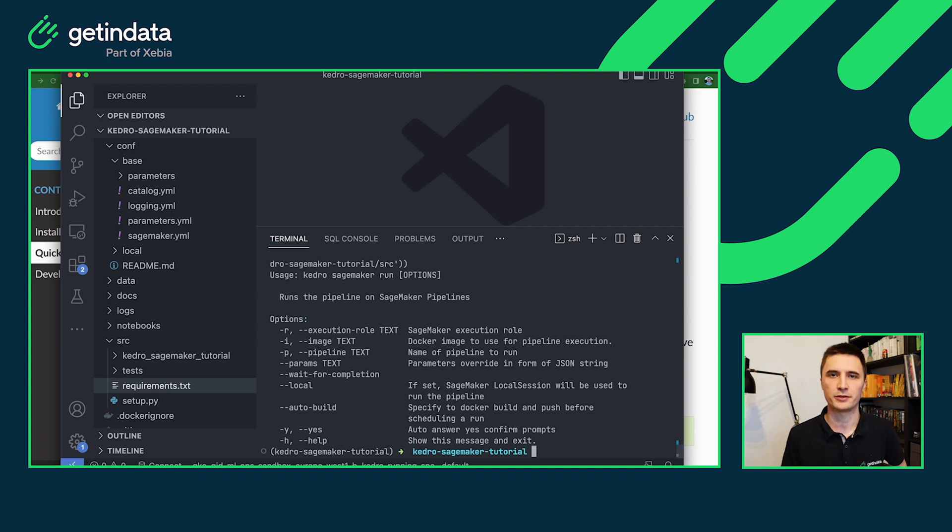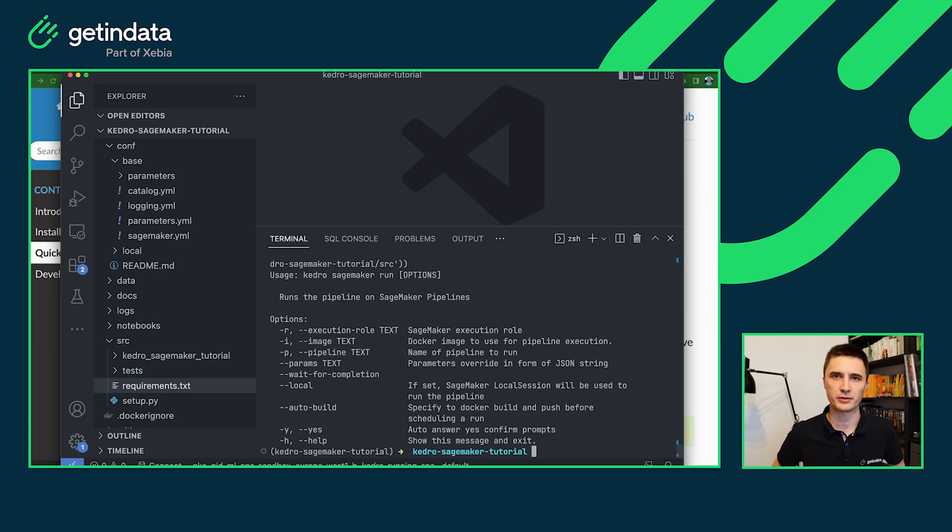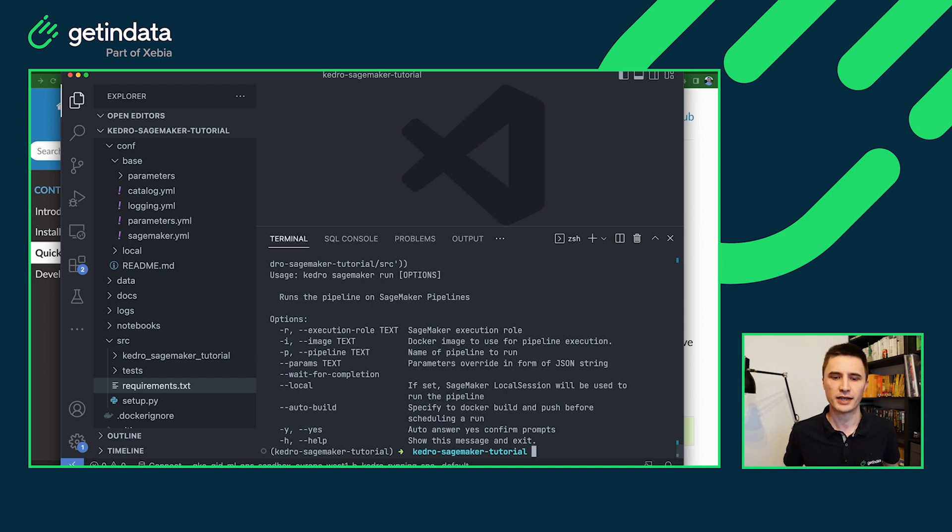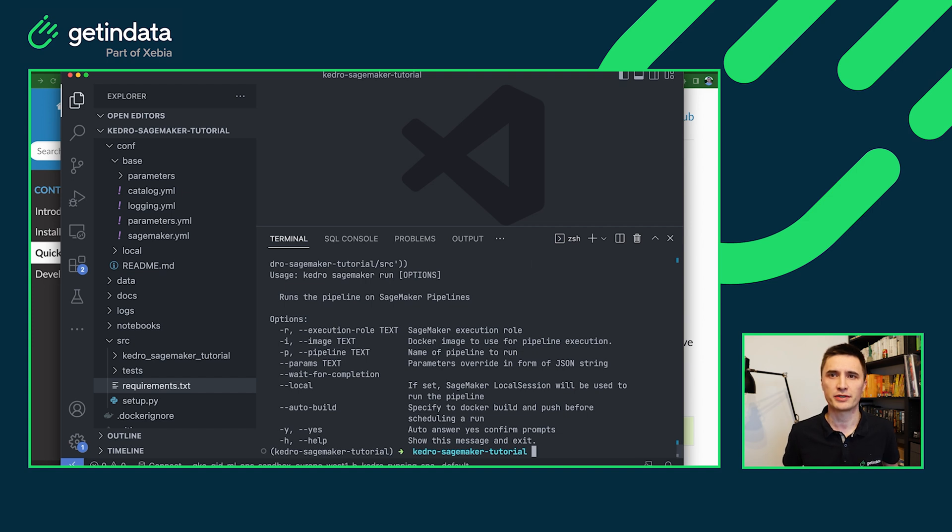And also a few additional arguments, such as the wait for completion that will block the execution until the pipeline is executed in the SageMaker. It will also propagate the exit code of the SageMaker pipeline into your command line. And the most interesting parameter here is autobuild one, which takes care of the full automation.